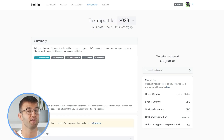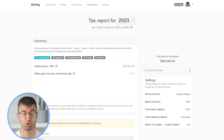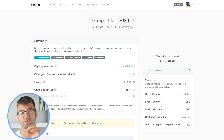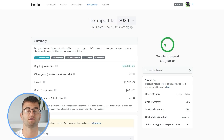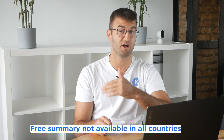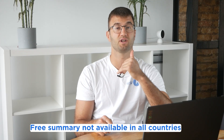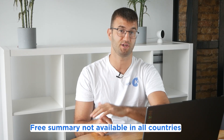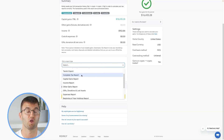Now you can head over to the Coinly Reports page and see how your year stacks up with a free summary showing your crypto totals for the year. The summary is awesome, but to officially file your taxes you're going to need a lot more detail — so now for the best part.